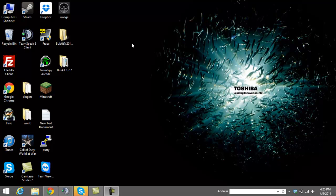Hello YouTube! Welcome to the channel. Today we're going to show you how to make your very own Minecraft 1.7.7 bucket server.